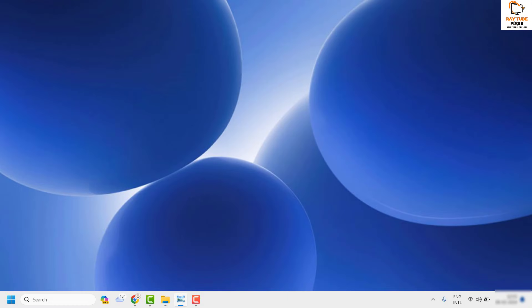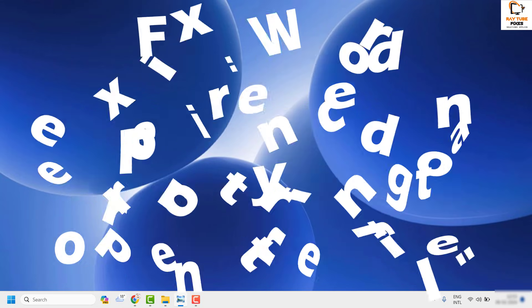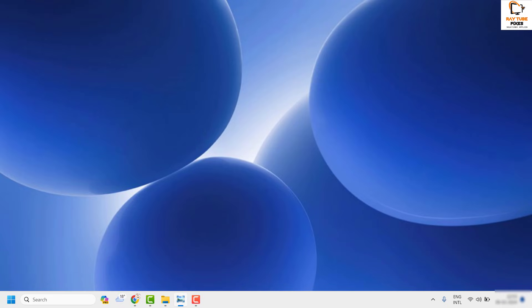Welcome, you're watching Radio Fixes. In this video I'm going to talk about how to fix an error which says Word is experiencing an error when you're trying to open a file. There are a couple of steps you can try to get this issue resolved.